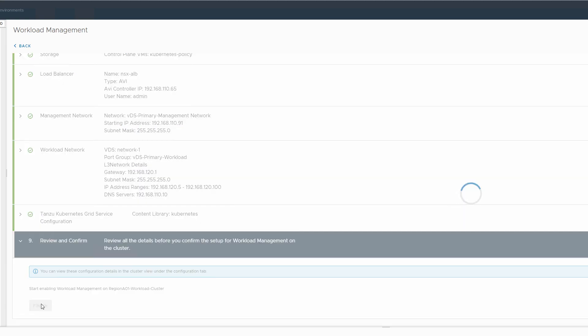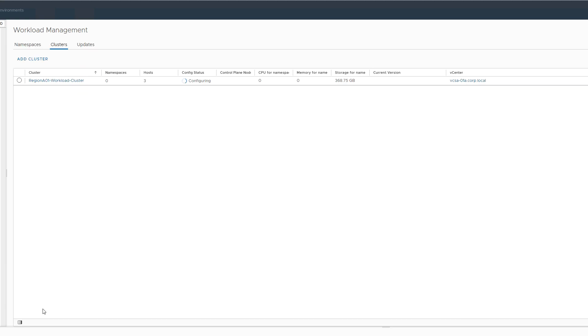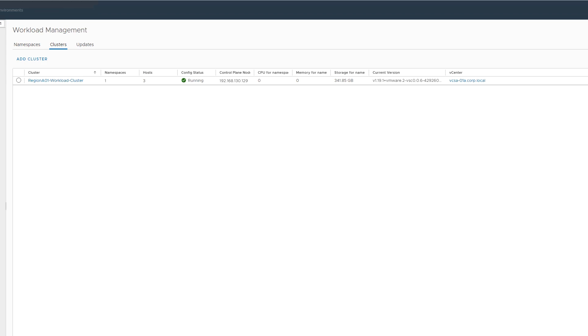In just a few minutes, we have a running supervisor cluster whose nodes are connected to the management network and the workload network. A virtual IP has been allocated for external access to the cluster.